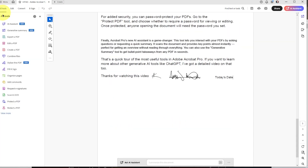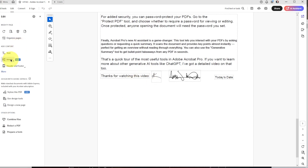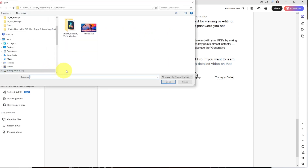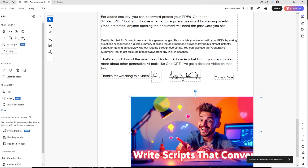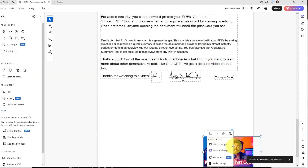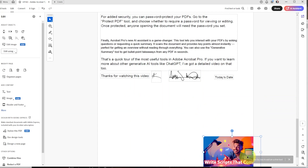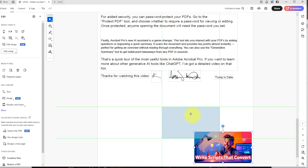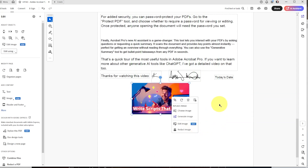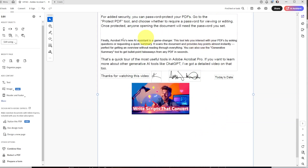Another thing you can do is click on Edit PDF and add images. You choose an image, resize it the way you want, and you can move everything around just like you would in any other word processing option.